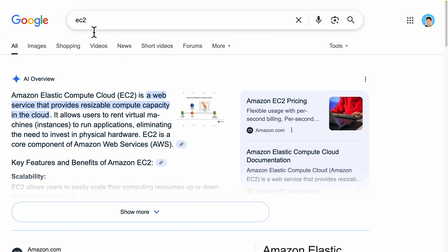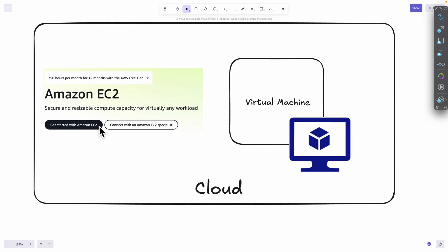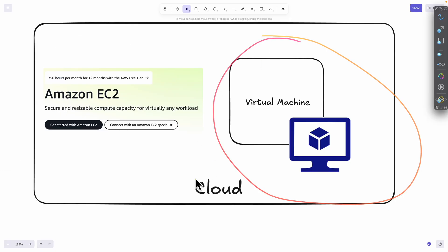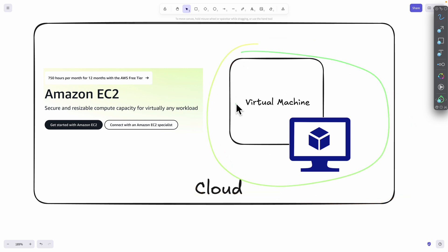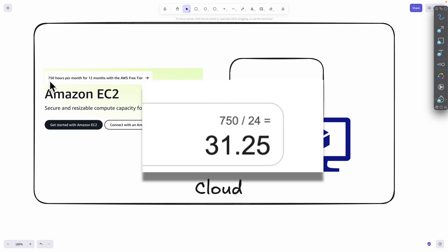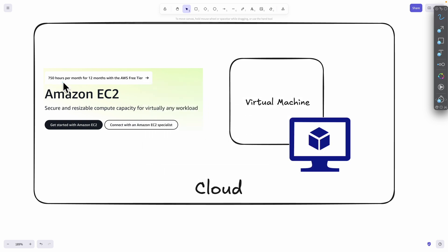To get started, first let's look at EC2, which is a web service that provides resizable compute capacity in the cloud. You can think of it as a virtual machine that lives in the cloud, which we can use to run any applications we want. Currently, EC2 is offering 750 hours per month for 12 months. 750 hours divided by 24 hours per day is about 31 days, so we'll get enough hours to run our applications for 12 months straight.